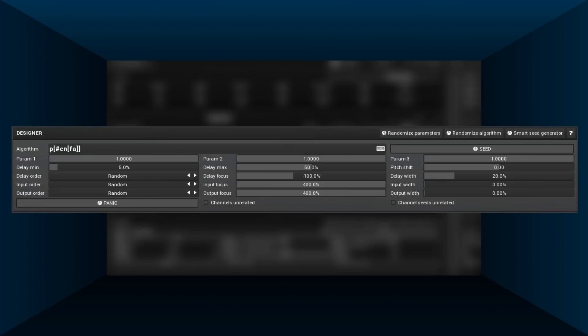To improve things even more, we can use a modulated all-pass filter. Note that this one requires much more CPU processing. Let's try.